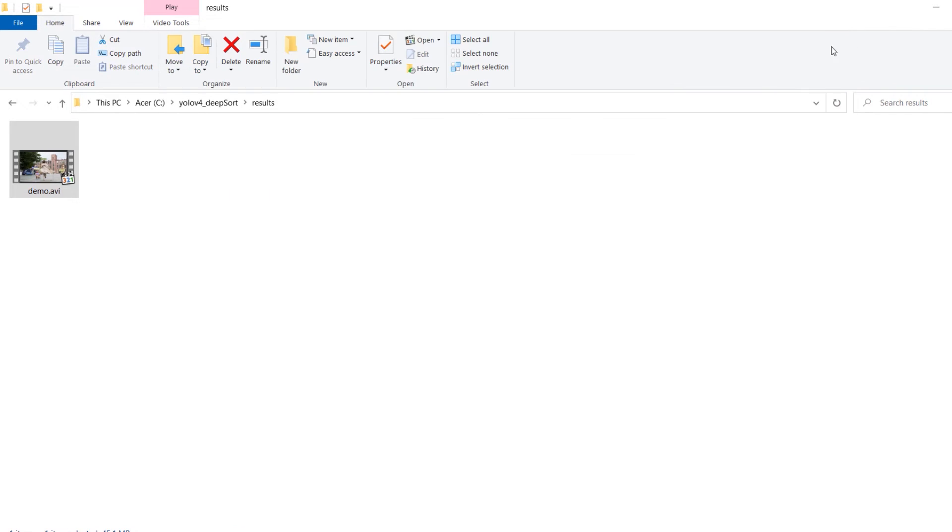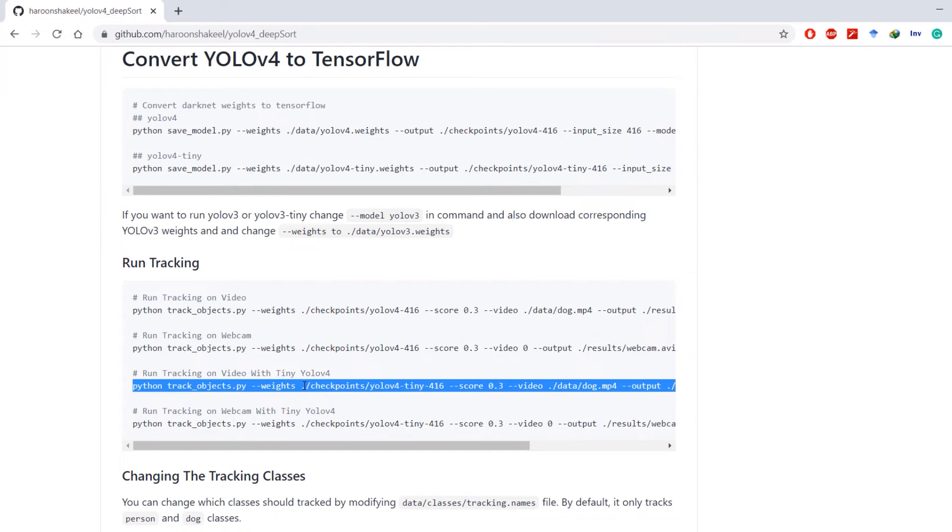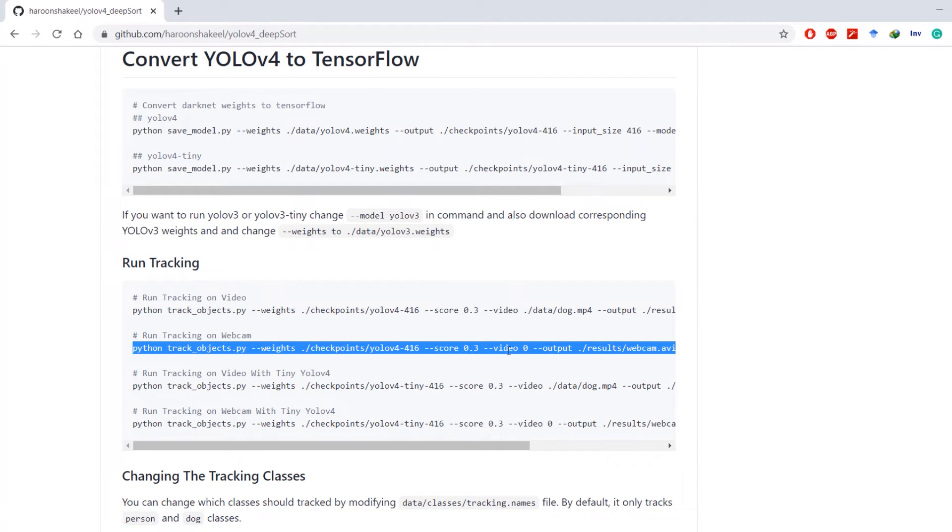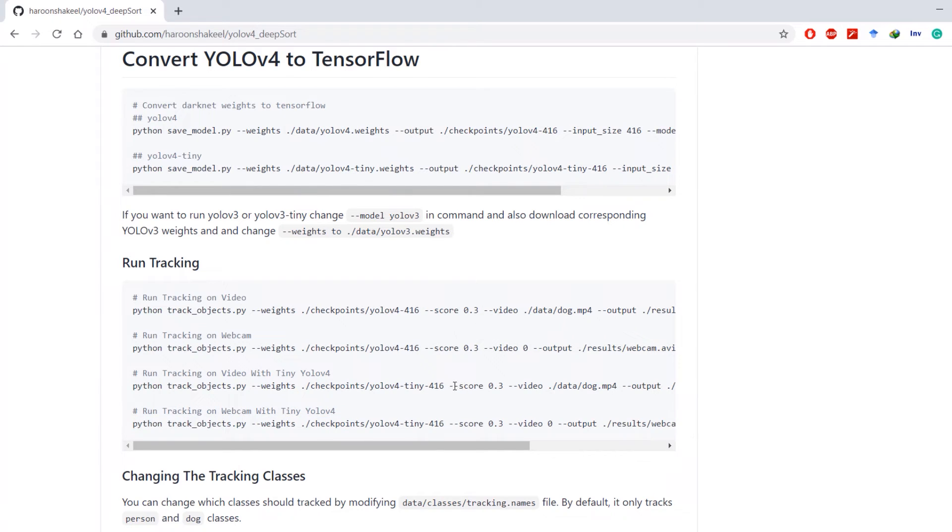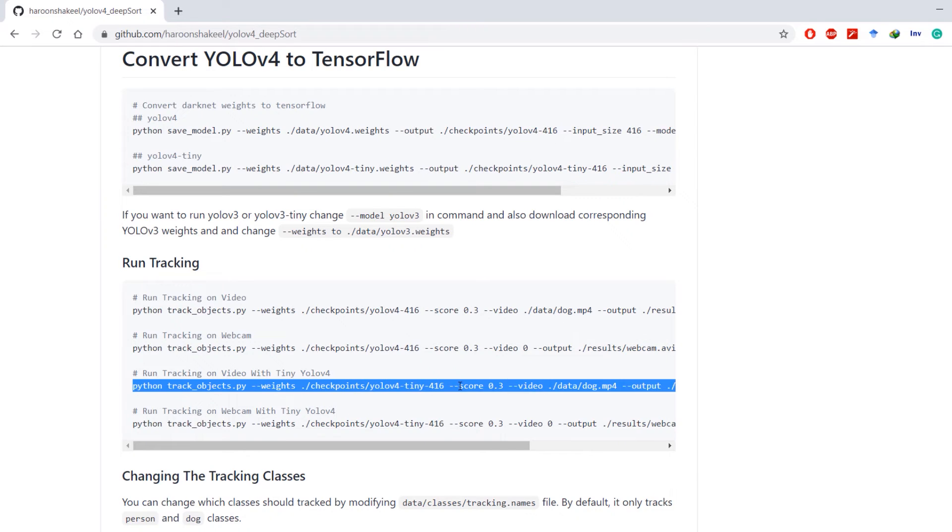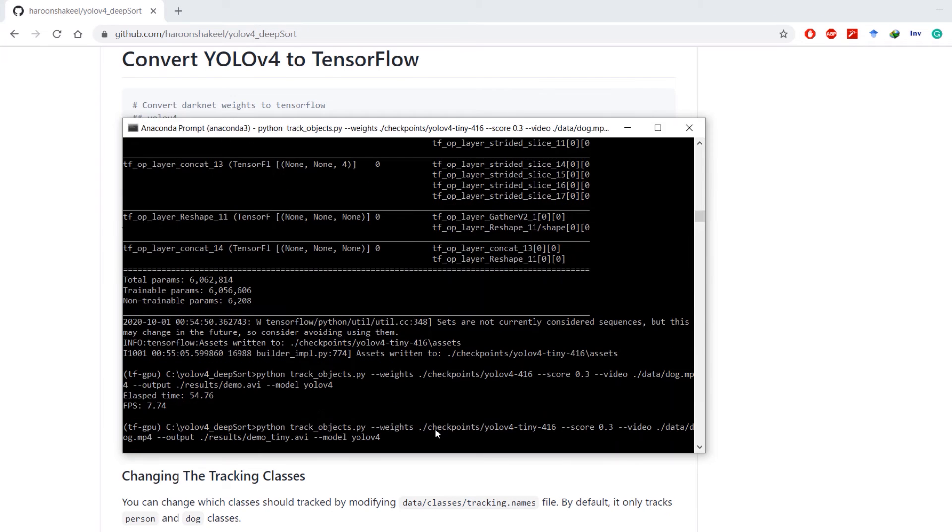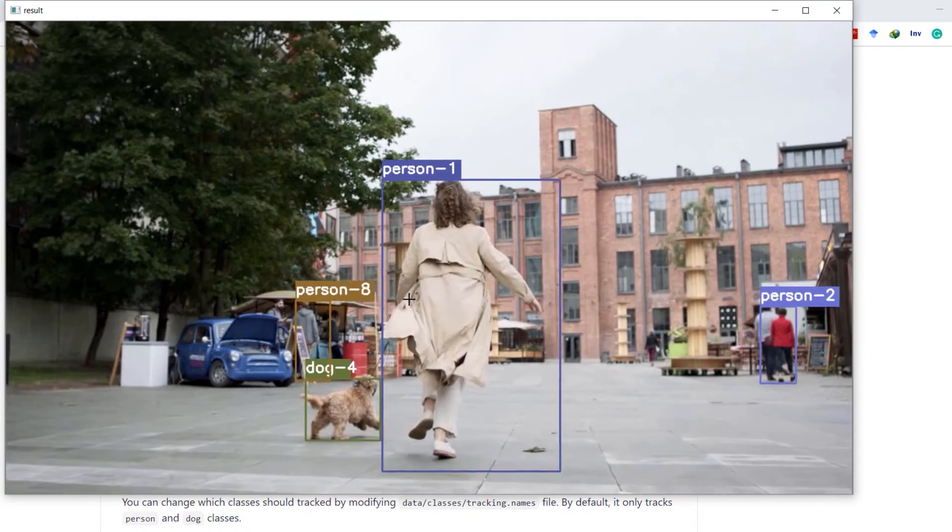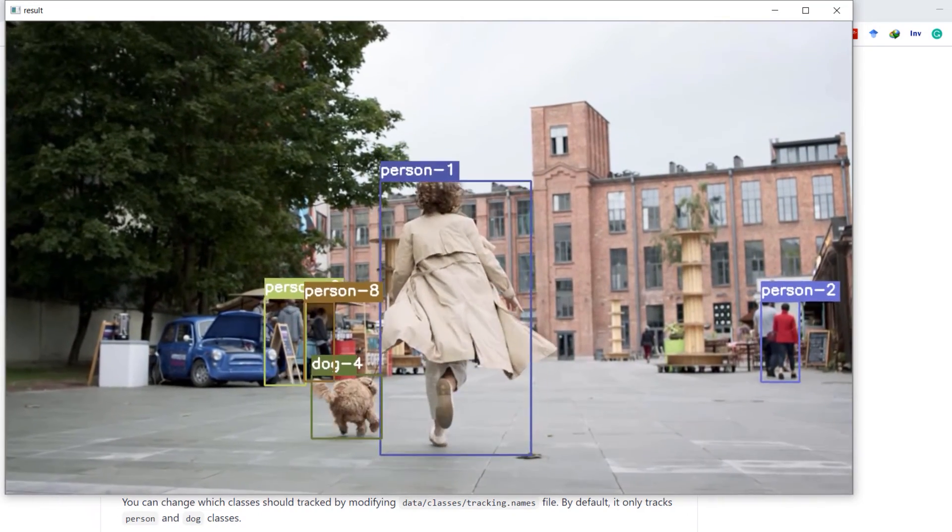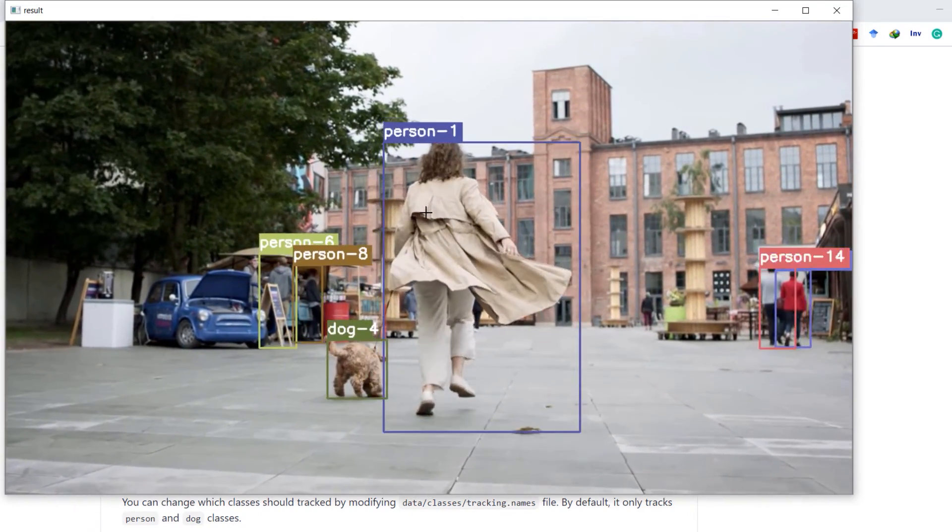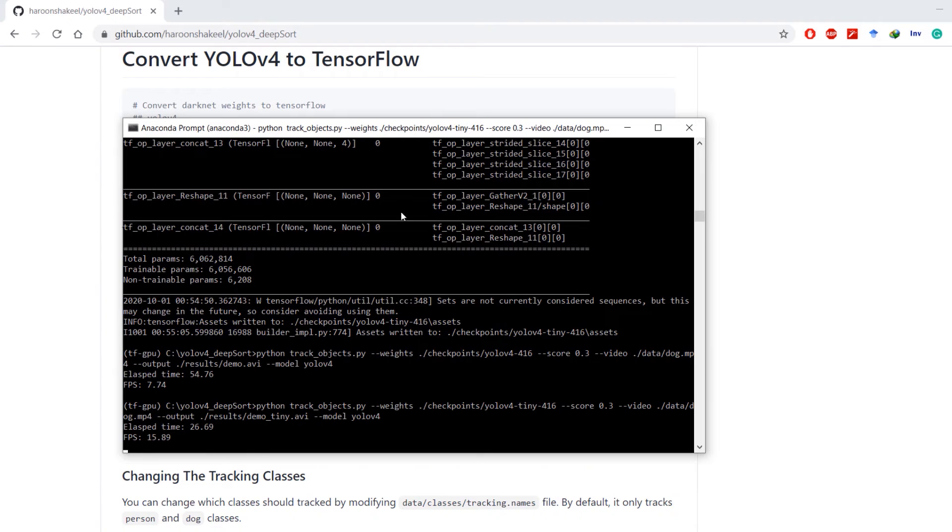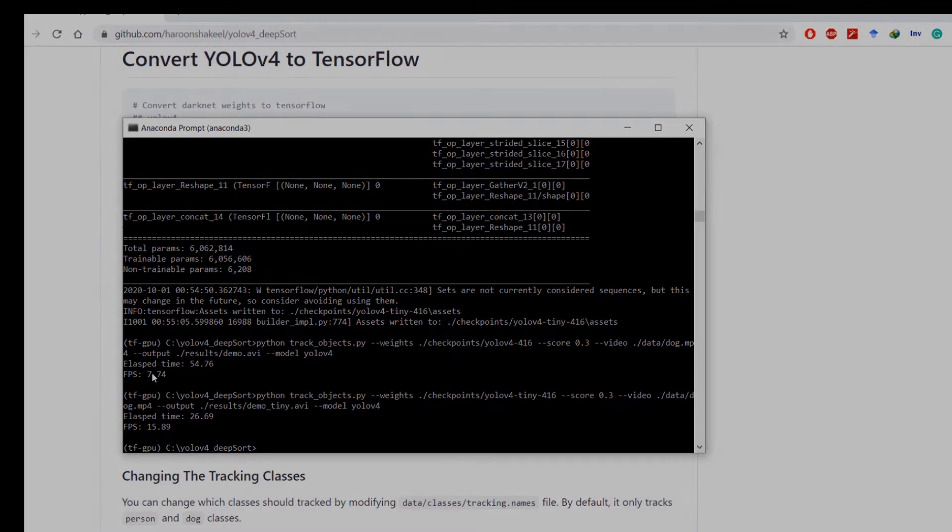How can you use tiny version of YOLOv4 for object tracking? You can issue this command, and if you want to use on webcams you can issue this command for original YOLOv4 and this one for tiny YOLOv4. I'm going to use tiny version on same video and let's see what FPS we achieve. We can see that it's much faster than original YOLOv4 and we got 15.8 fps which is double than original YOLOv4.